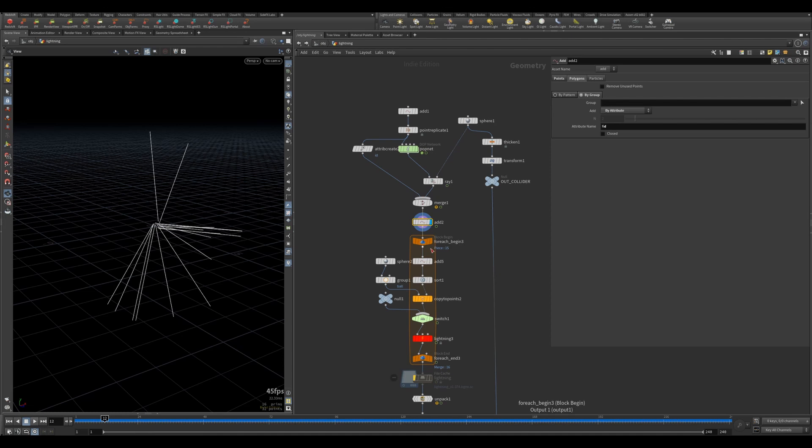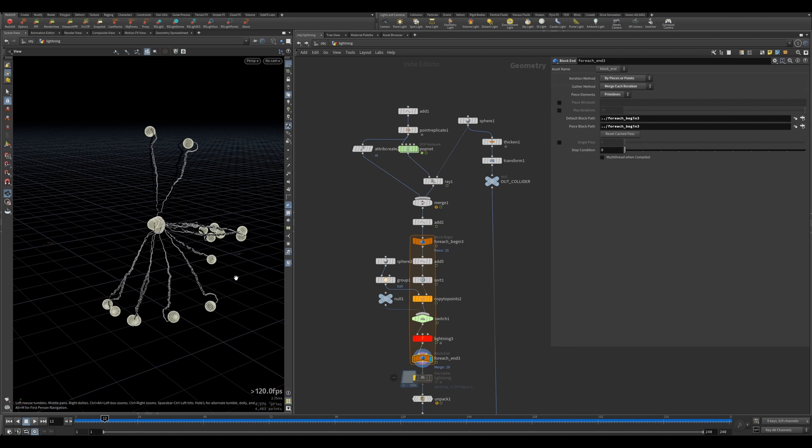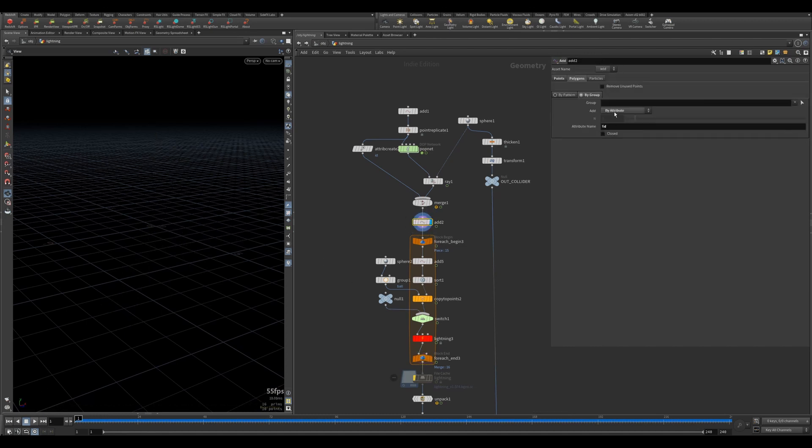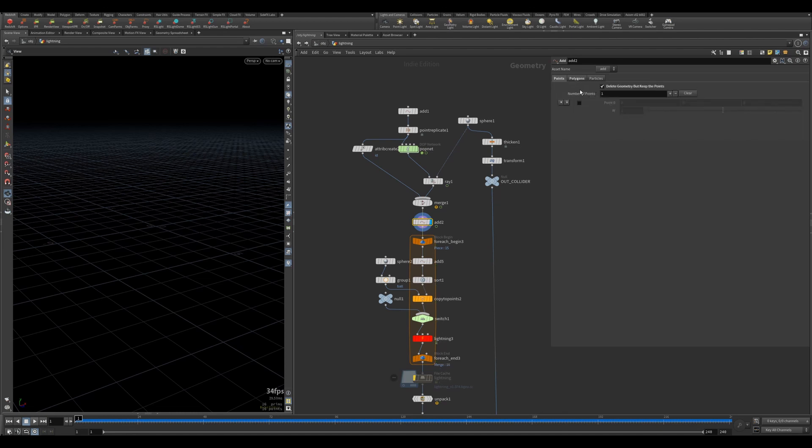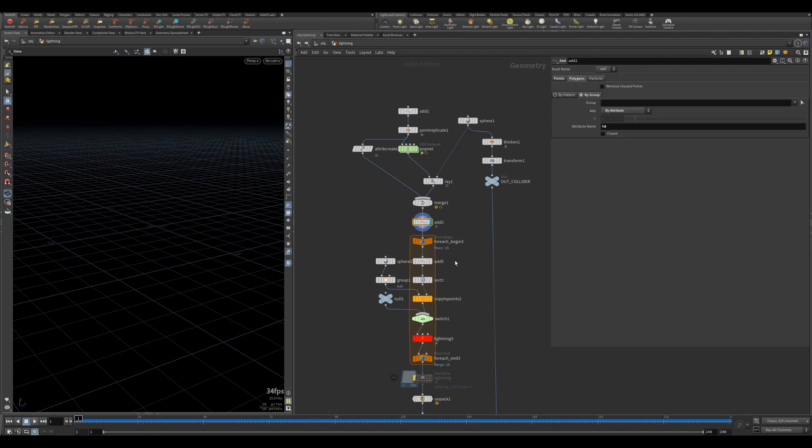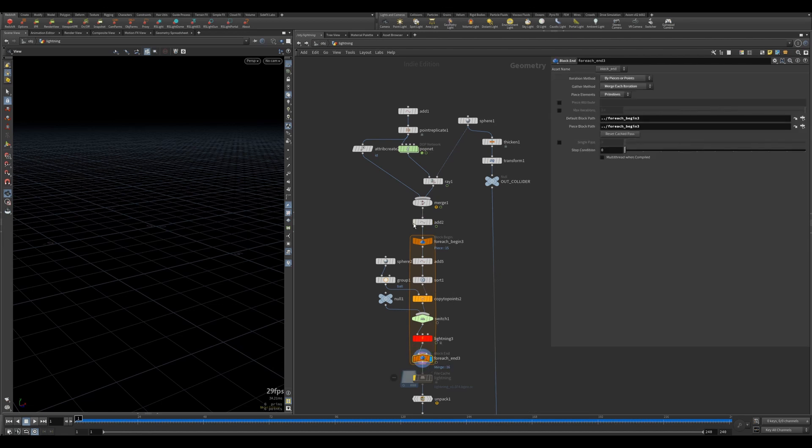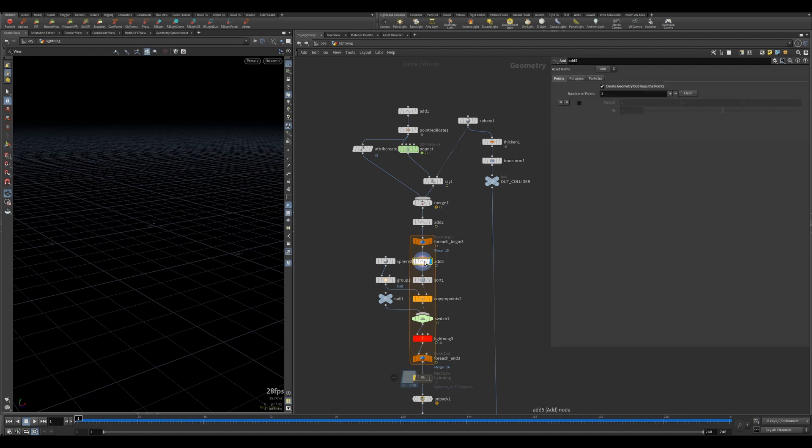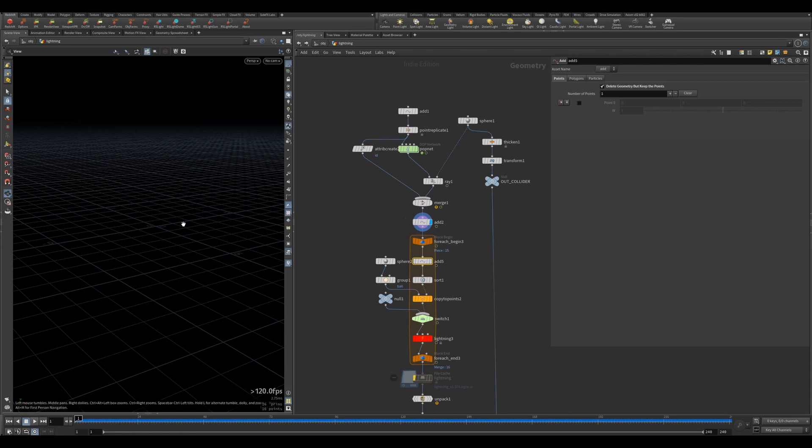I'm feeding them into a foreach loop which is based on point. The iteration method is by pieces or points - there are 16 of them in total. I'm deleting the geometry but keeping the points because I created lines.